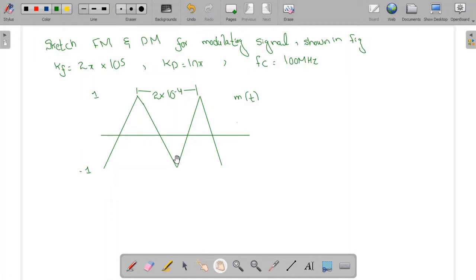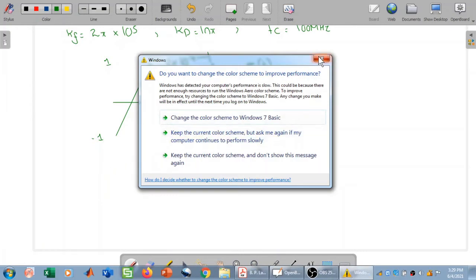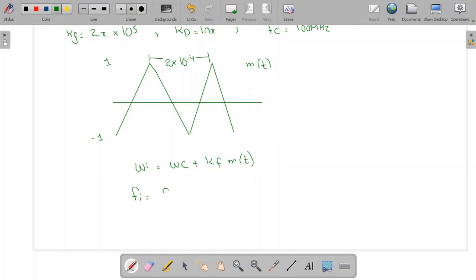We know the formula for finding the instantaneous angular frequency: ωi = ωc + kf·m(t), where kf is given as 2π × 10^5. To find the instantaneous frequency fi, we divide kf by 2π, giving fi = fc + (kf/2π)·m(t).